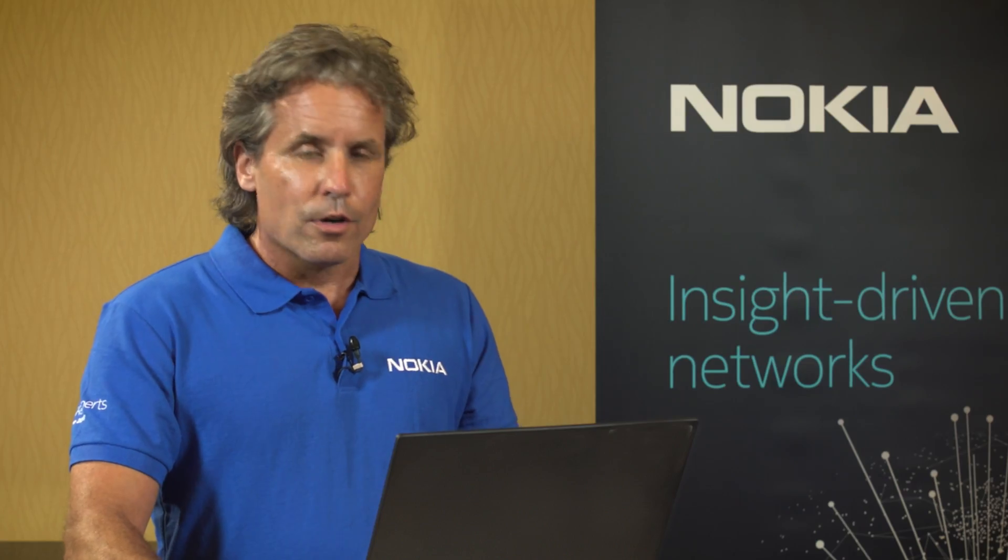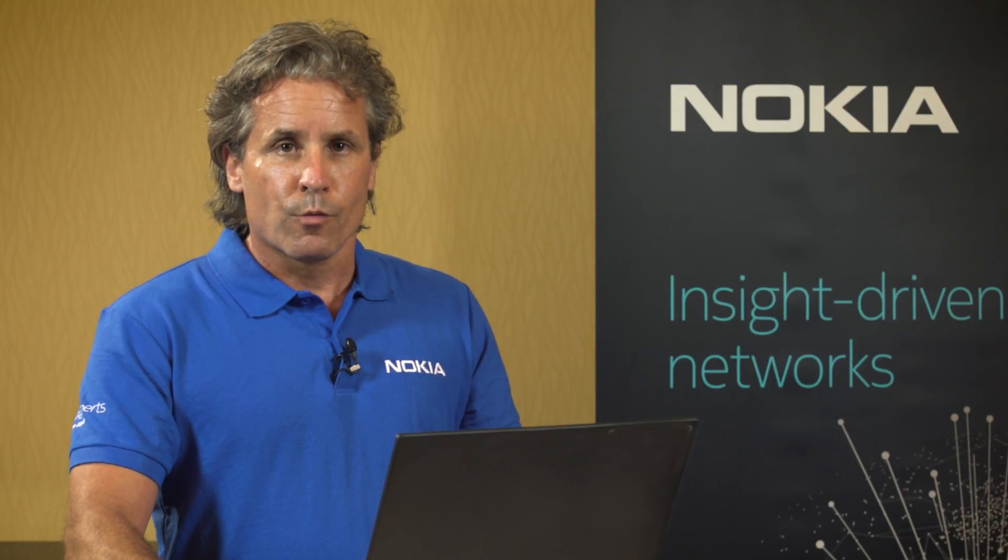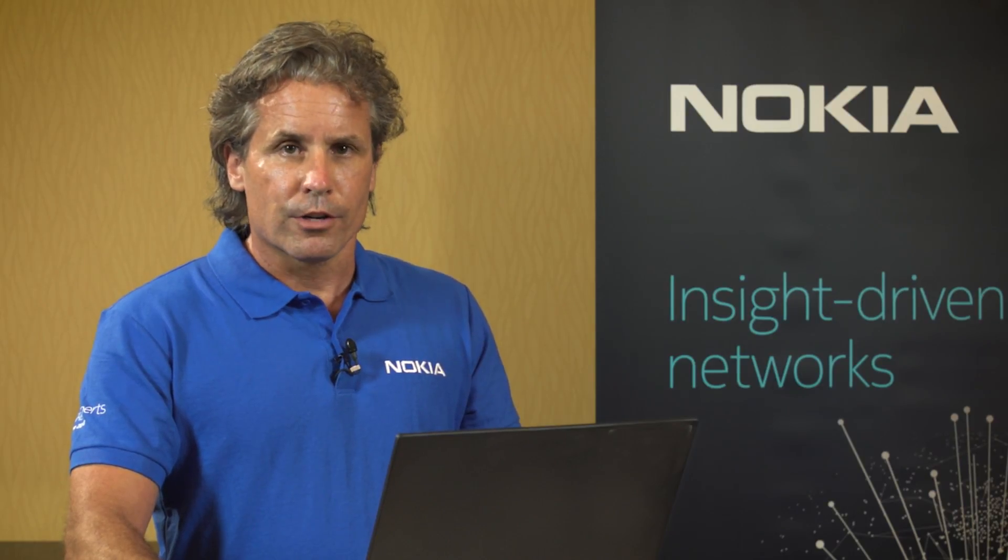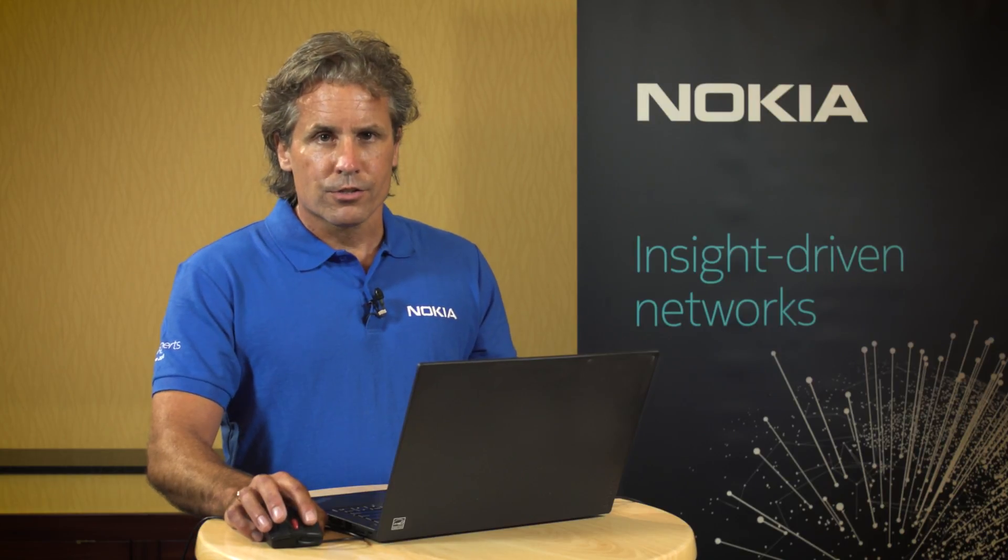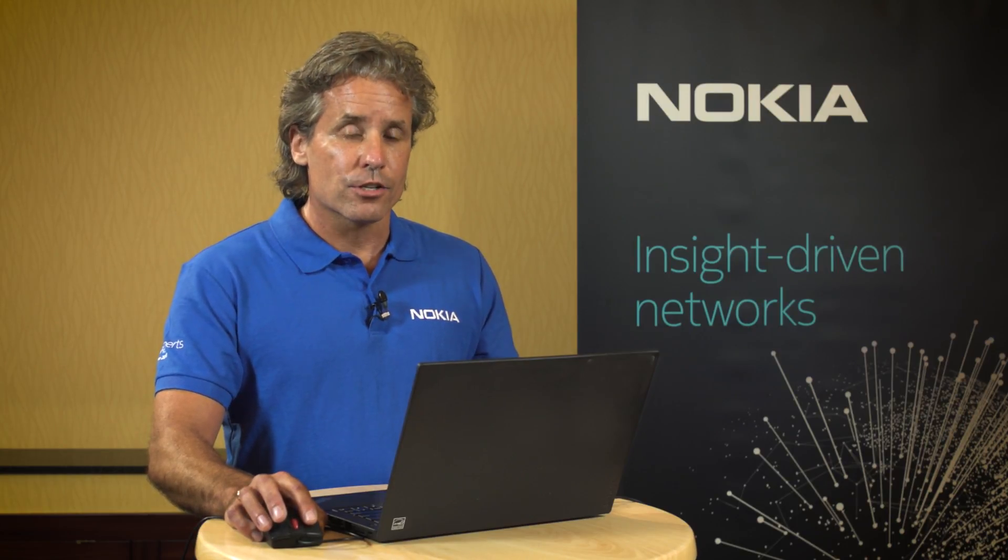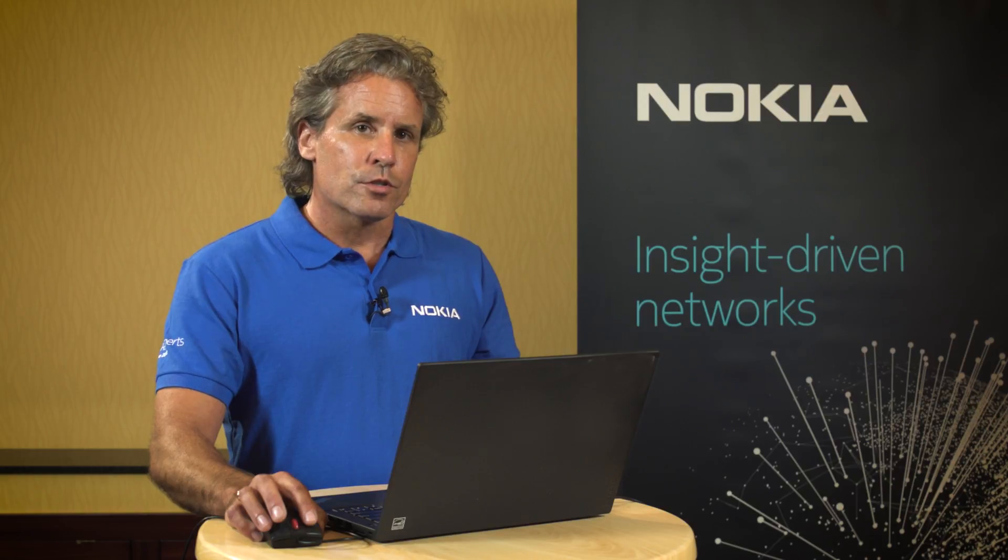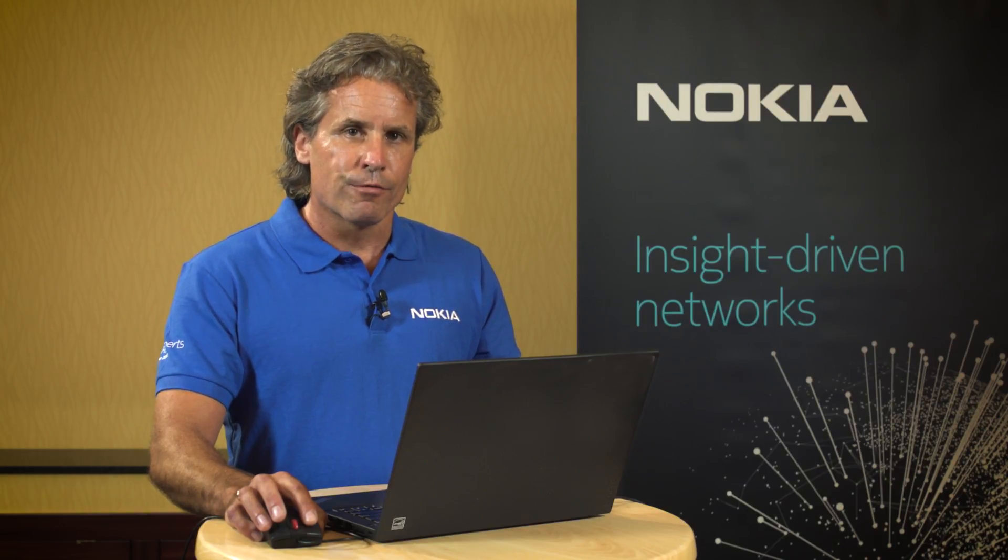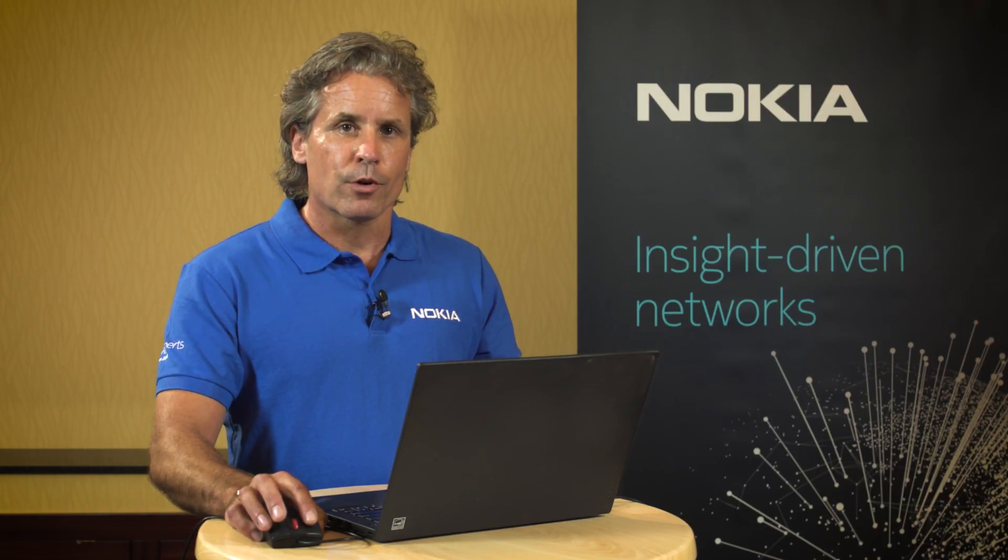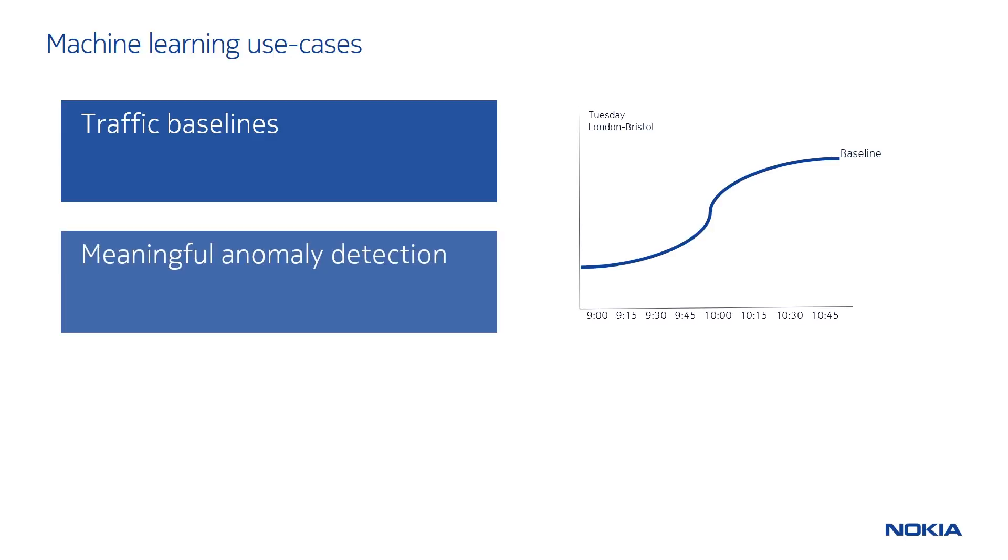I'll start by describing a few of the use cases that we're applying machine learning to. Manually configured threshold crossing alerts can be challenging to manage at scale and can often produce many false positives since they don't reflect dynamic network behavior. Instead, traffic baselines can be used to automatically learn expected traffic behavior based on time of day and day of week, such that once the expected normal operating behavior has been learned, then when unexpected things happen, meaningful anomalies can be detected and raised.